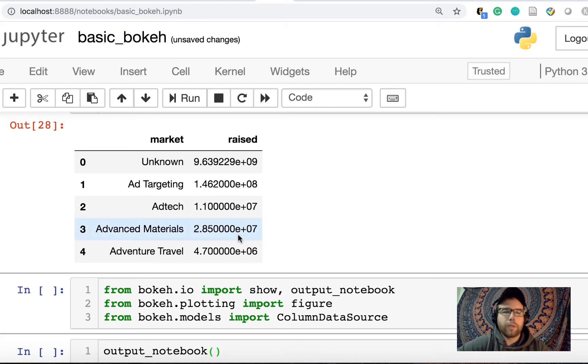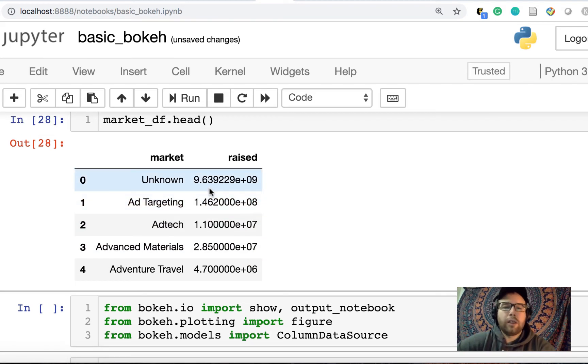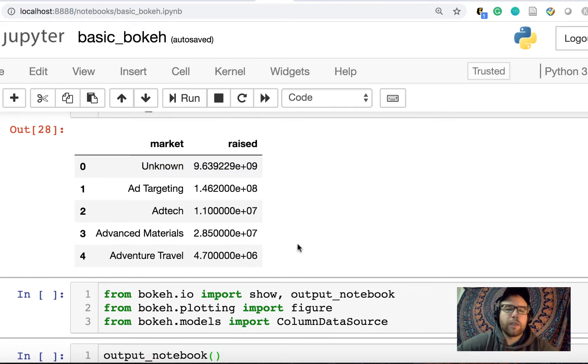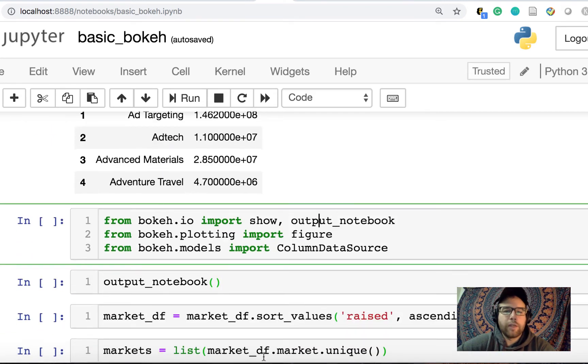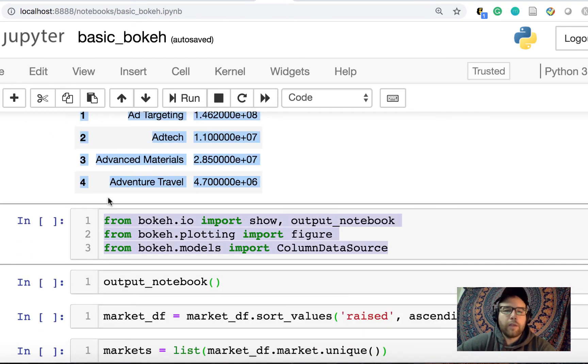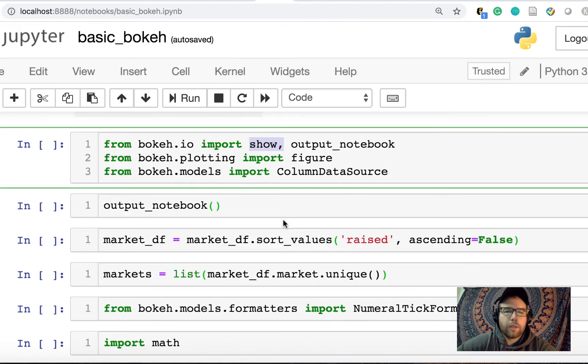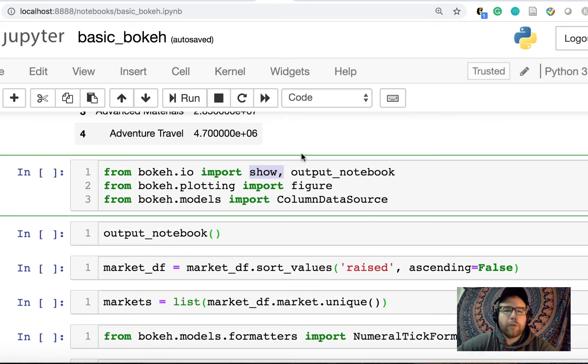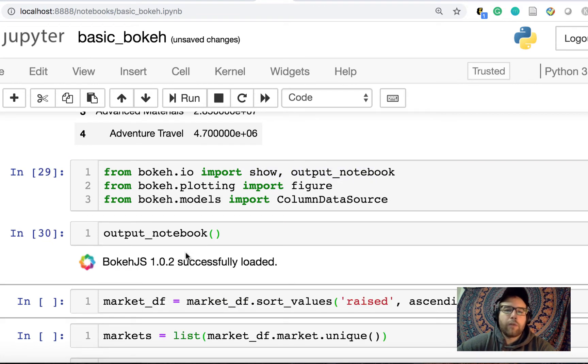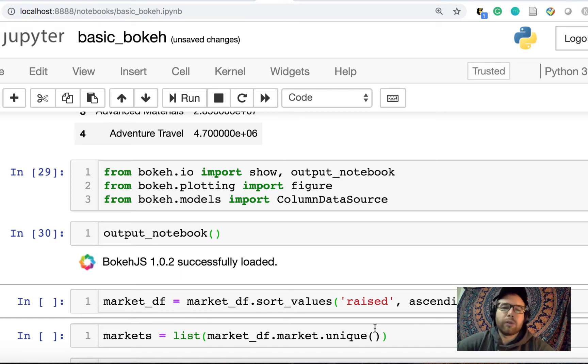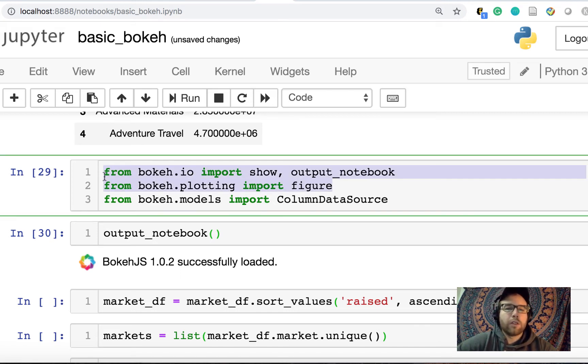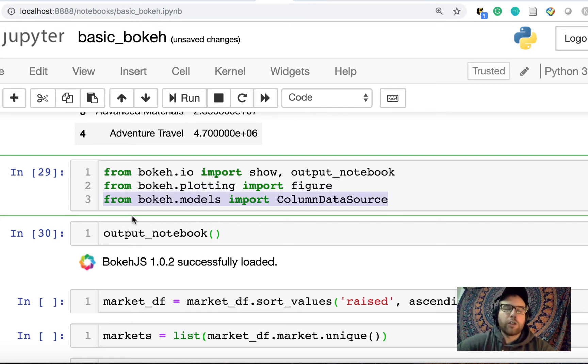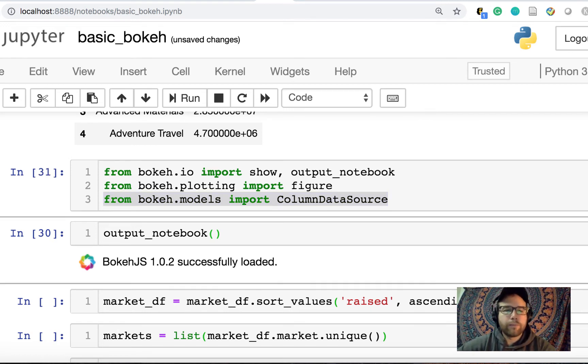So now we have if we do head again on our data frame, now instead of that just dash, we have unknown. Okay, so at this point, what I want to do is visualize the markets and the raise to get a sense of how much is being raised here. And I'm going to import these things from bokeh. So show will give us the plot. Output notebook, what this allows us to do is actually output the figure in line inside the notebook, which is really useful. Just from bokeh plotting, import figure. And then column data source is how we feed data traditionally to a bokeh figure, so we'll want to import that.